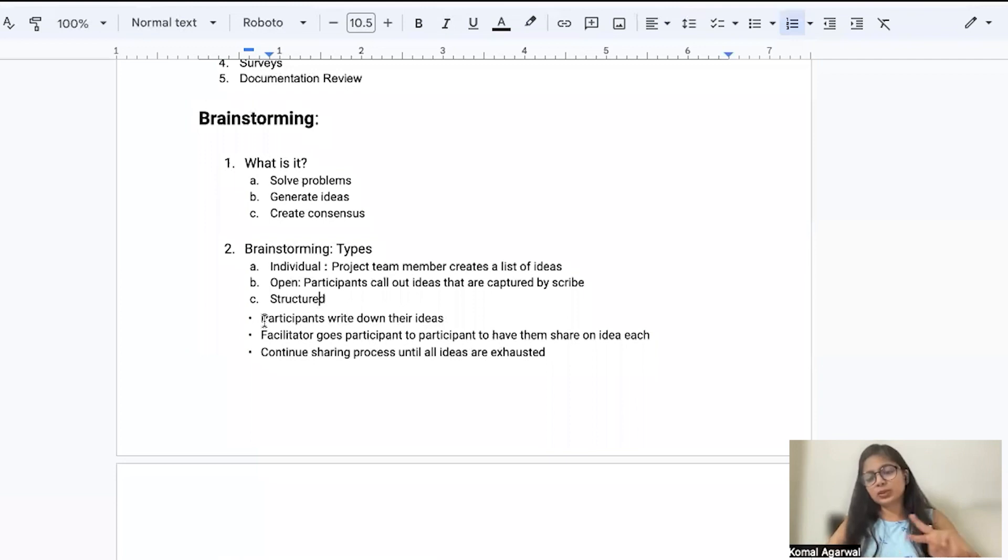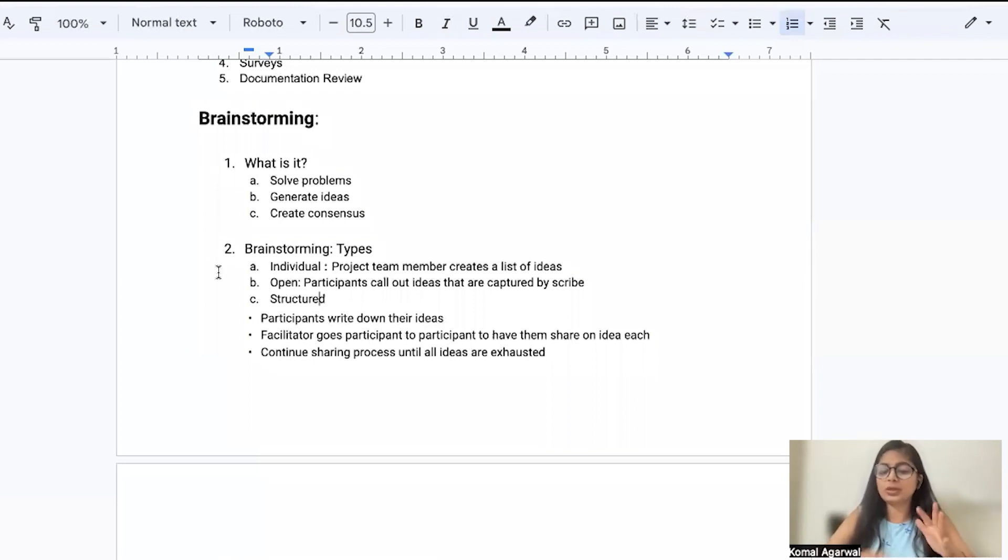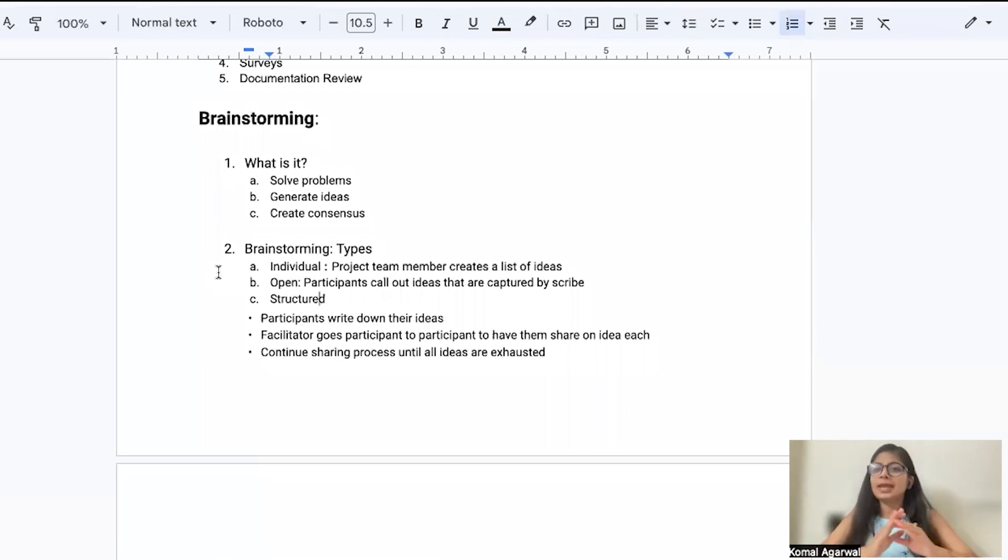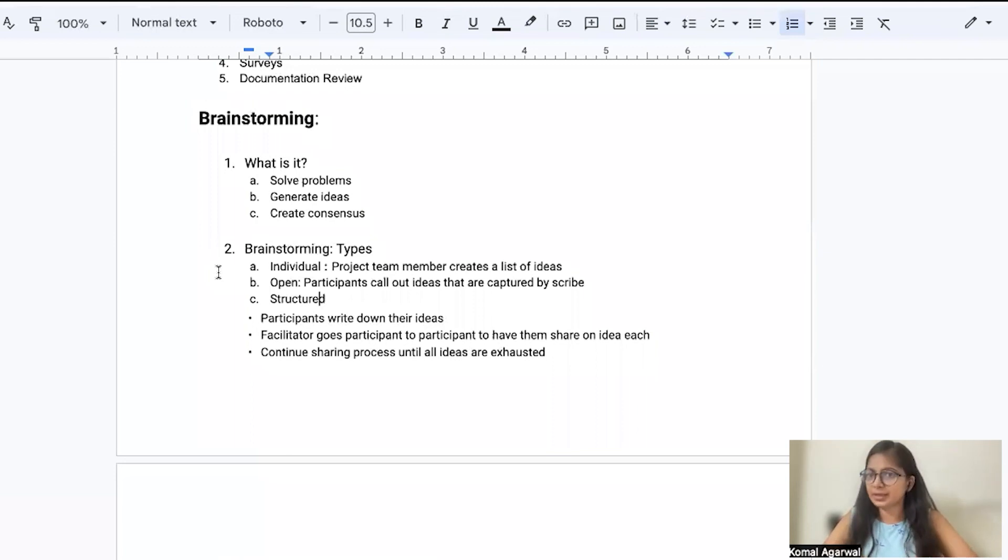So there are three types of techniques. One is individual where a person, not specifically a business analyst, any person sits by their own and comes up with ideas and solutions.